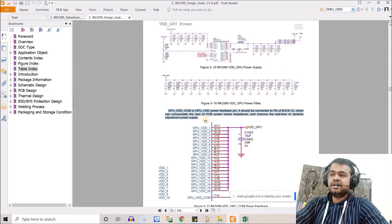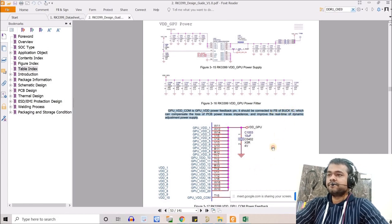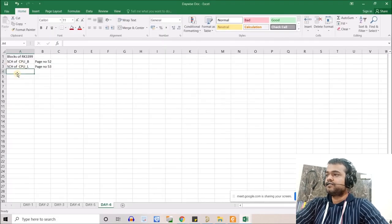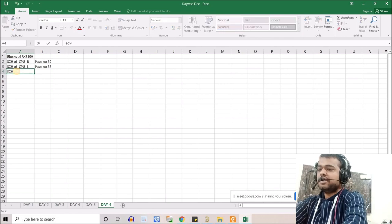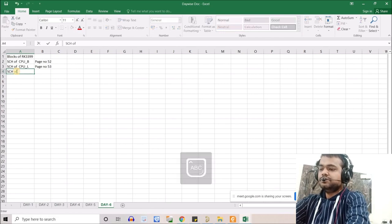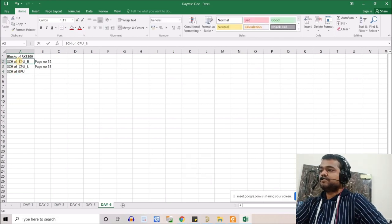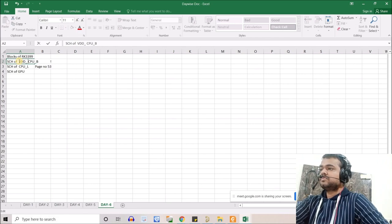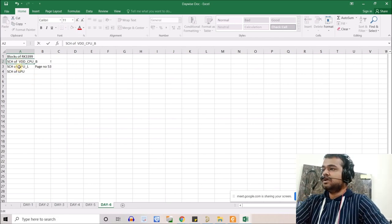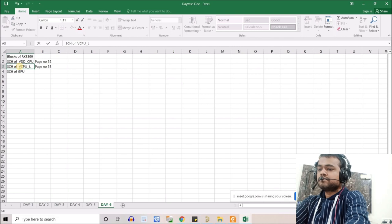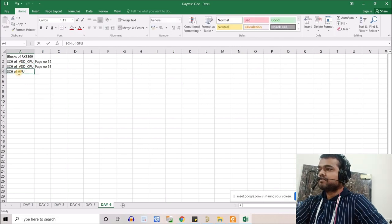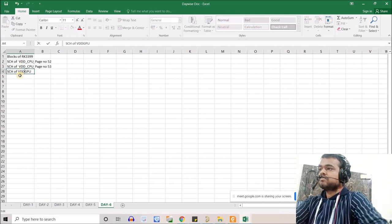We note down that page for the GPU schematic. A student then asks to return to the schematic page showing the capacitor recommendations — specifically why some capacitors are rated 6.3V and others 10V, rather than all being the same voltage rating.